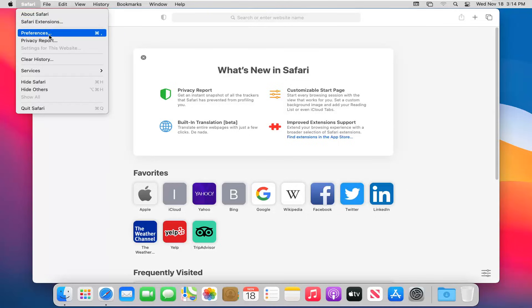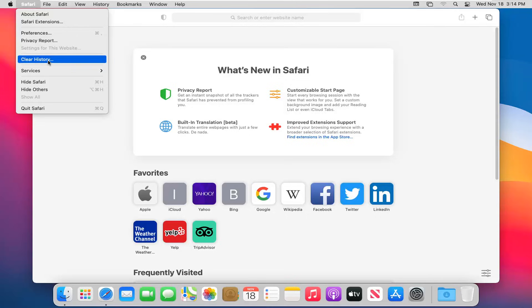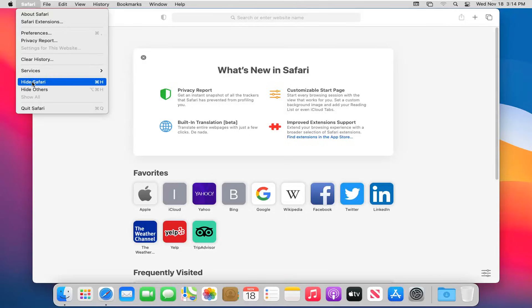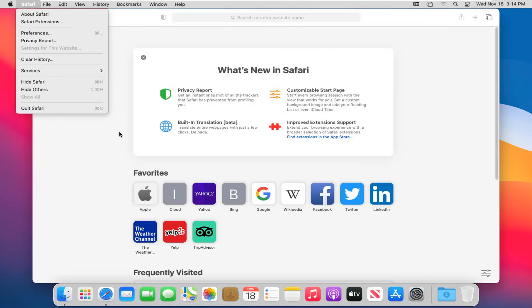If you want to view preferences, which we're going to go to in a moment, this will be a lot of our deeper settings that we'll be getting into. You have a clear history option here, services, and then the option to hide Safari or quit Safari altogether.